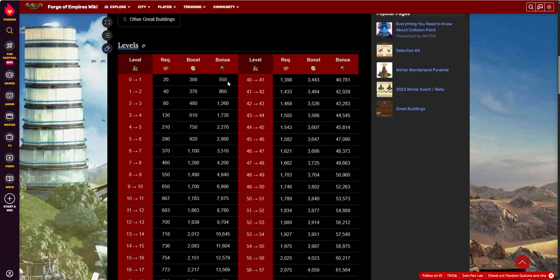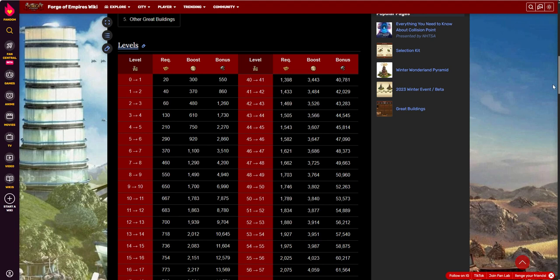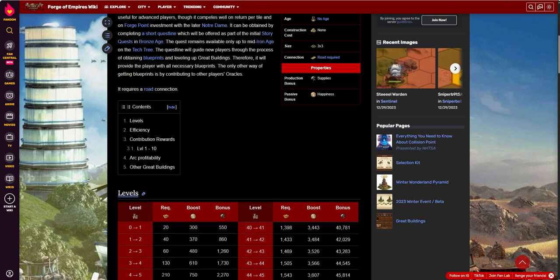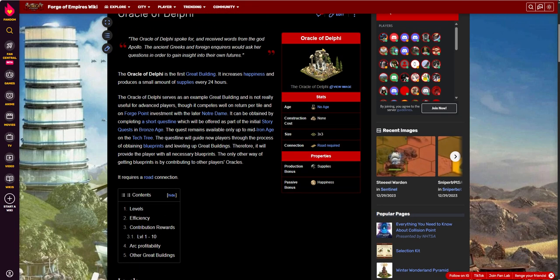Unlike any of the production buildings, whether they be goods or supplies or coin or whatever, those are plunderable buildings. Somebody can attack you and take those supplies, and then you're out. These are great. These just sit there waiting for you to collect until you get around to collecting them. That's one of the neat things about great buildings in general, and especially some of these early buildings.